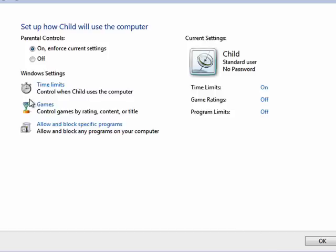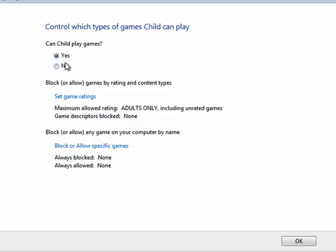You can also limit games by rating, content, or title. So you can specifically say that you don't want your child to play a certain game.